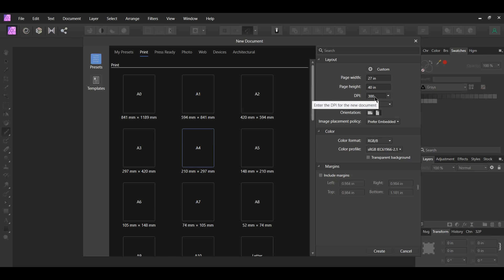Now set the DPI to 300. If you wanted to print your poster design, you'd change the color format to CMYK. But since I'm not printing this, I'll leave it on RGB.